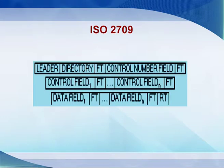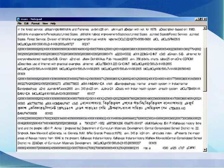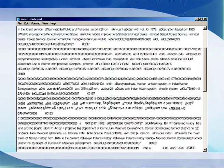This is the structure of ISO 2709 — a four-layered structure including leader, directory, then different control number fields, data, and finally the record separator. When a MARC record is transformed into ISO 2709, it looks like this: all the leader, directory, data, and separator elements are arranged accordingly. If we input this particular file into another library database, all bibliographic records will be transferred from one library system to another.